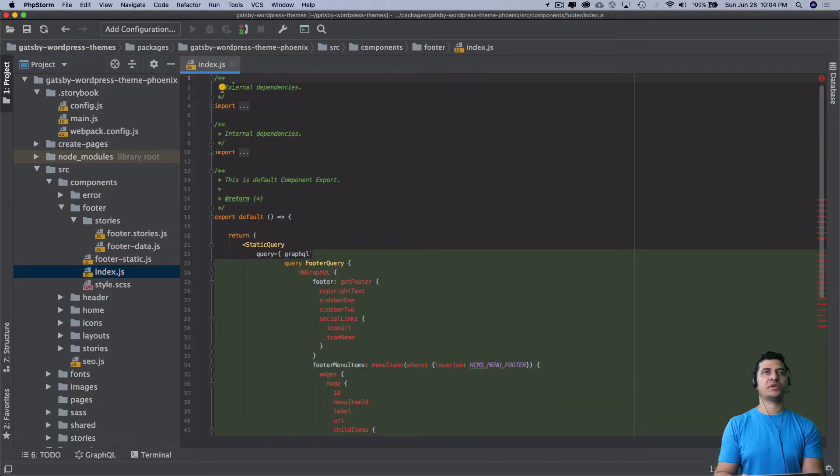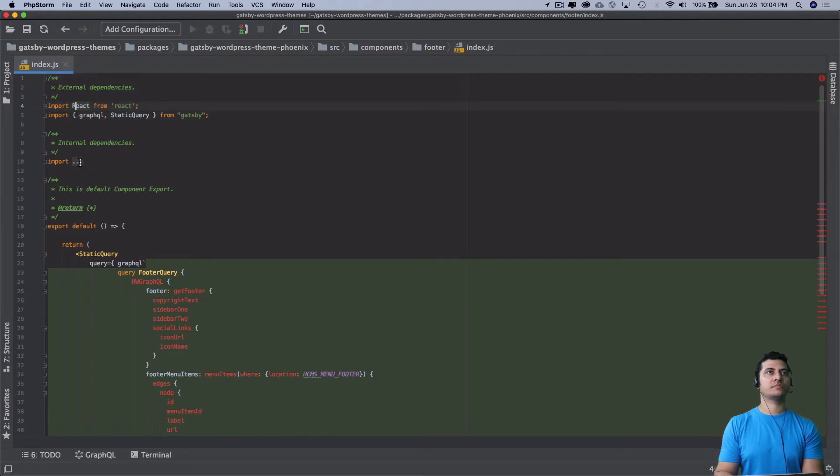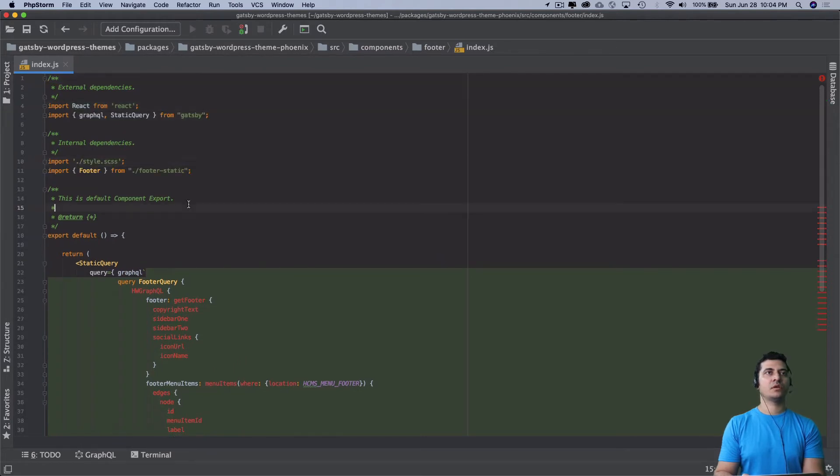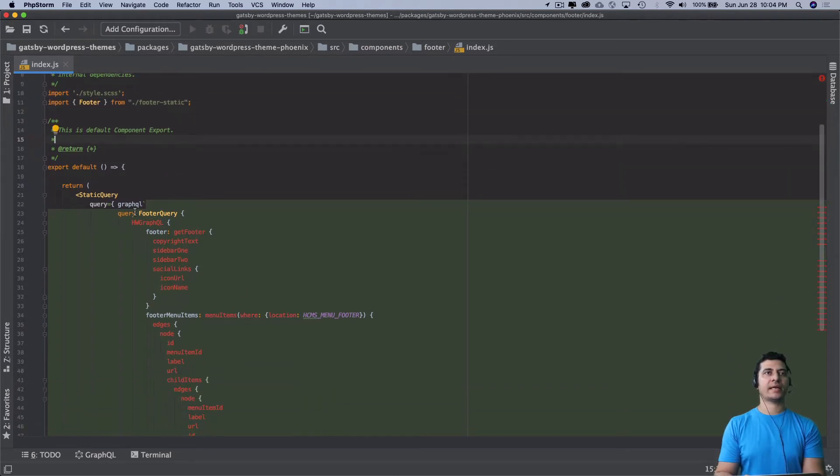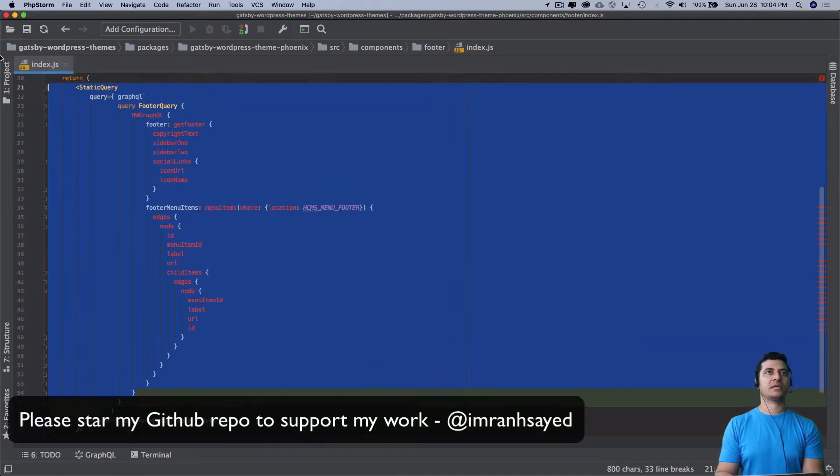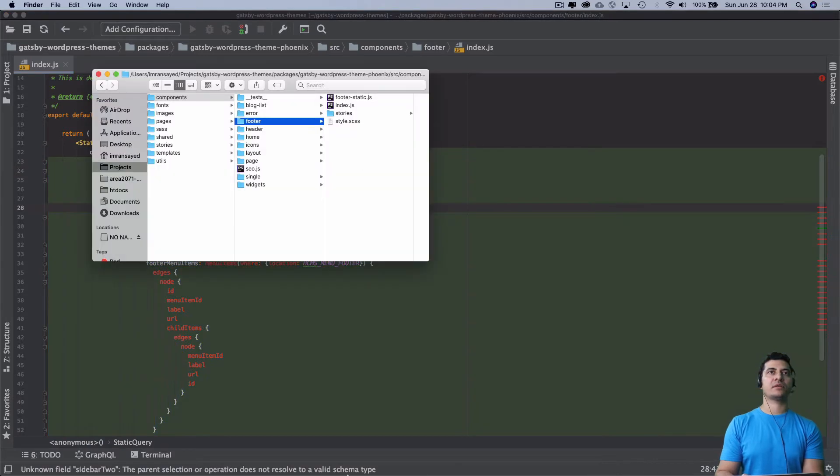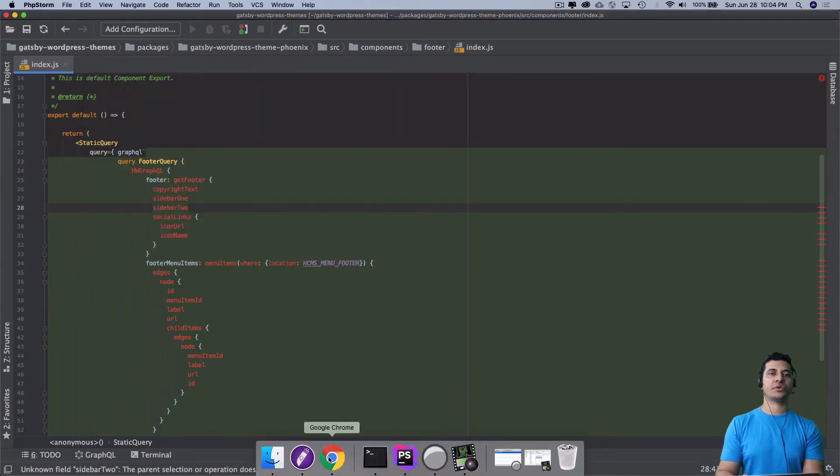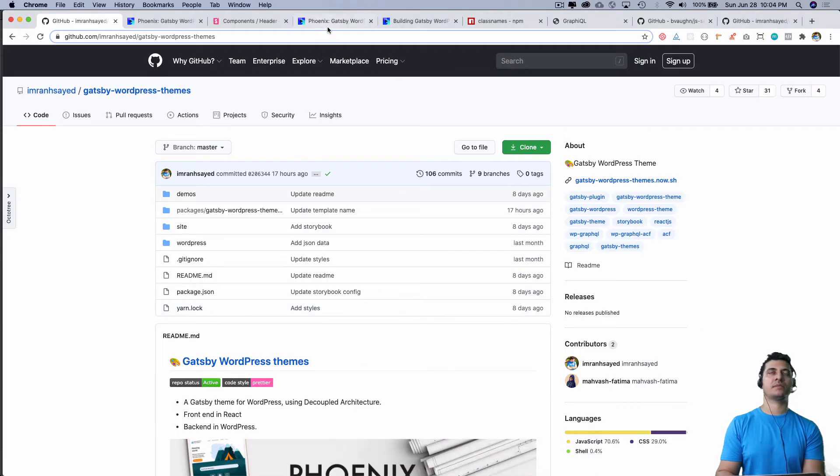I've already explained what static queries are, so I'm going to copy this query and paste it inside of GraphQL so I can show you how things are working.